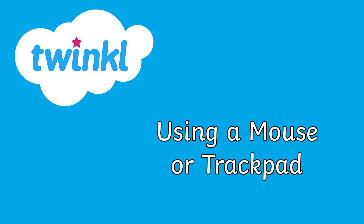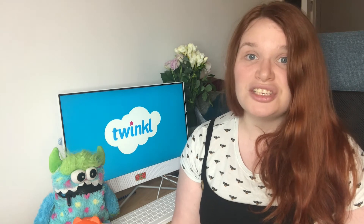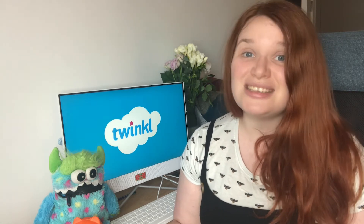Our first lesson looks at using a mouse or a trackpad. These days many children's first experience of using some kind of digital technology is a tablet or a smartphone. Because children are so used to using a touch screen, they may struggle to navigate the computer in a different way.